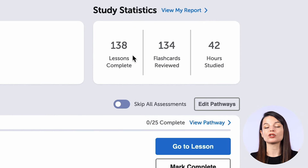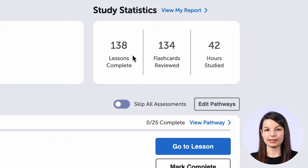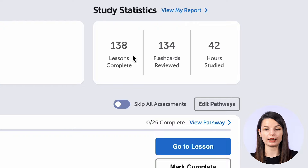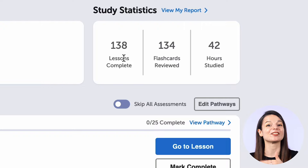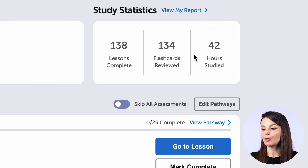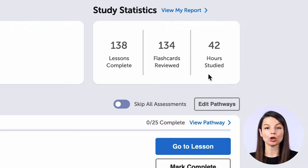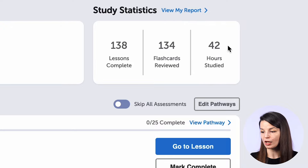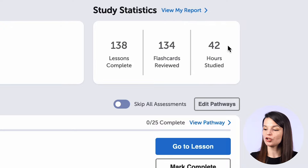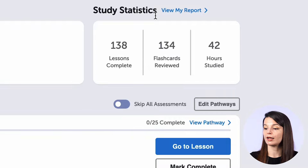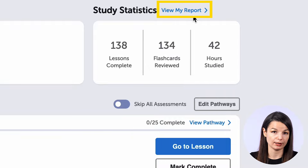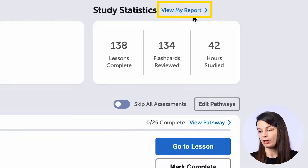And then on the top right, you will see your study statistics. This will show you very quickly how many lessons you have completed — completed is an important word there — how many lessons you have finished. You will also see the number of flashcards you have reviewed and your total number of hours studied. If you want a little bit more information and want to get a report, you can click on the view my report button to find more information there.